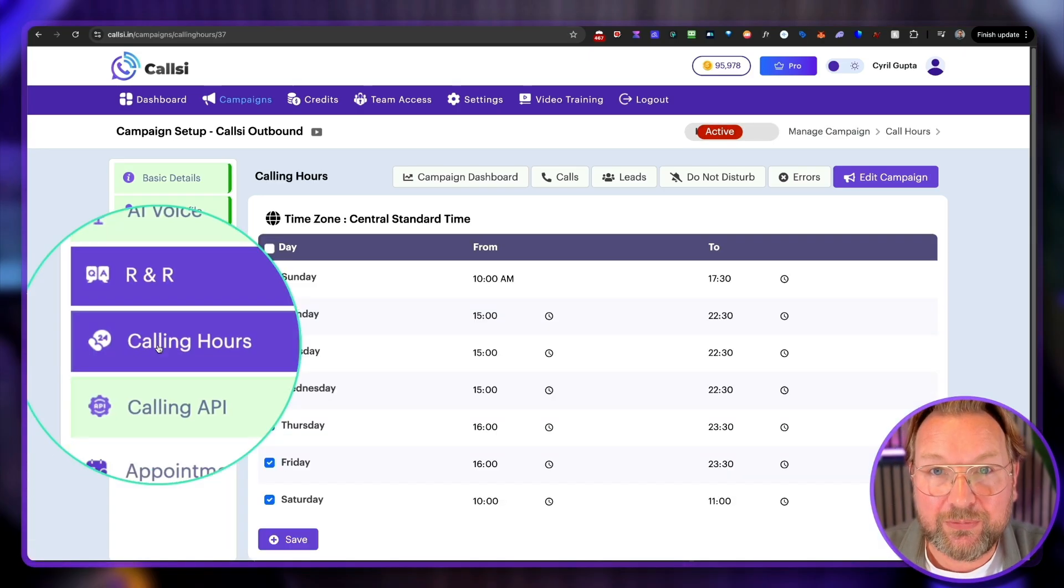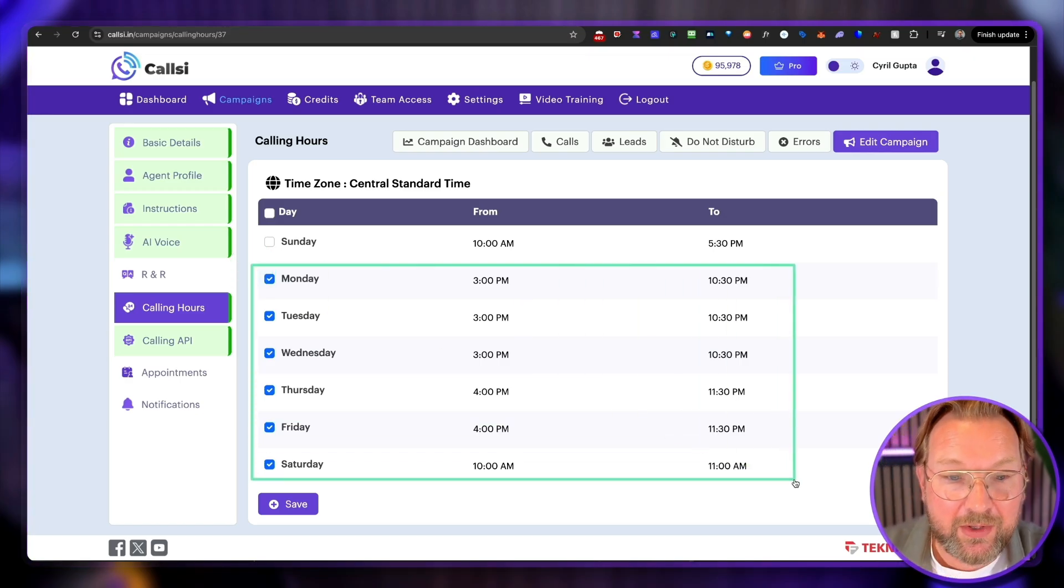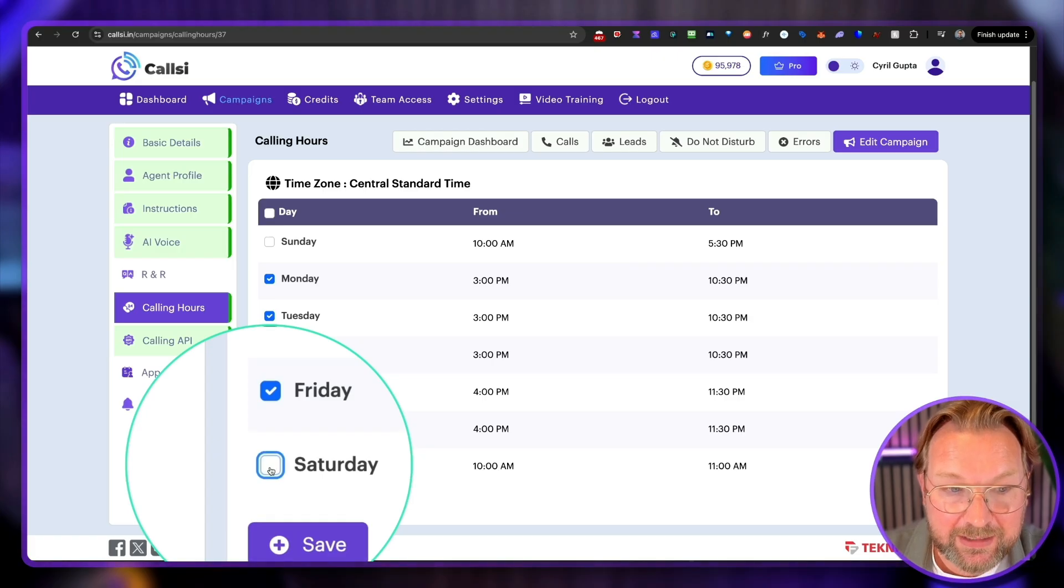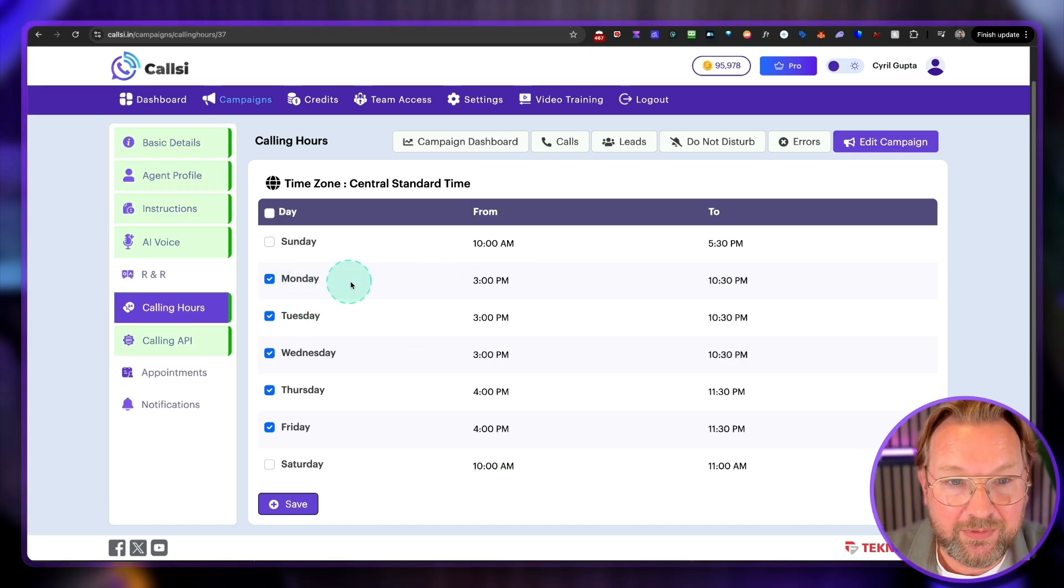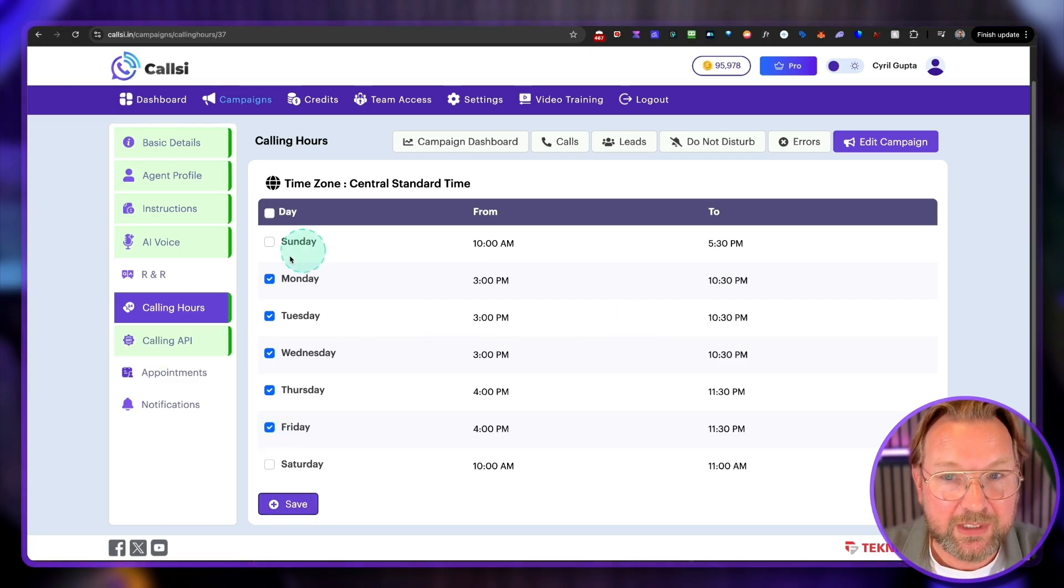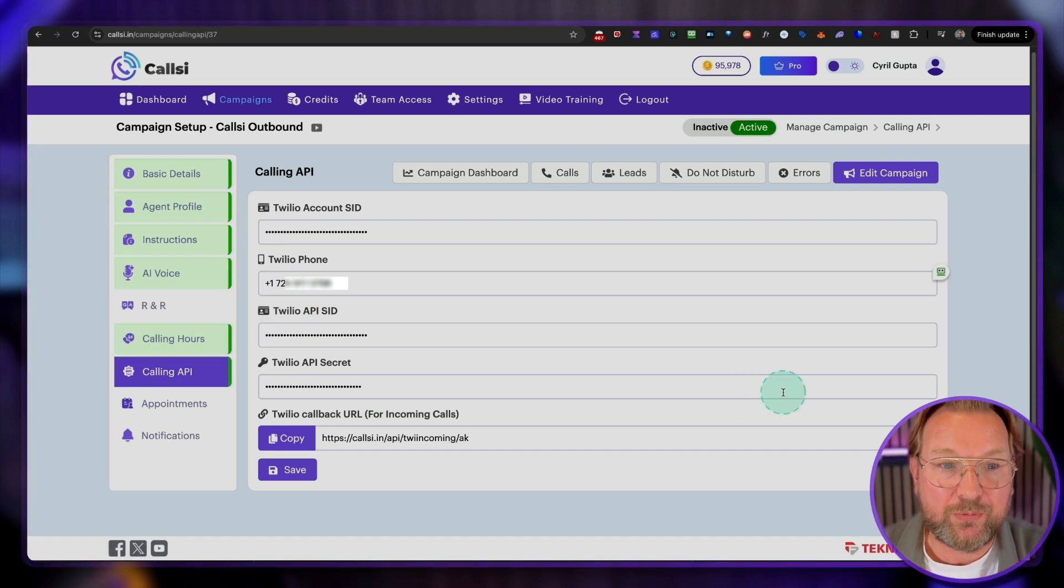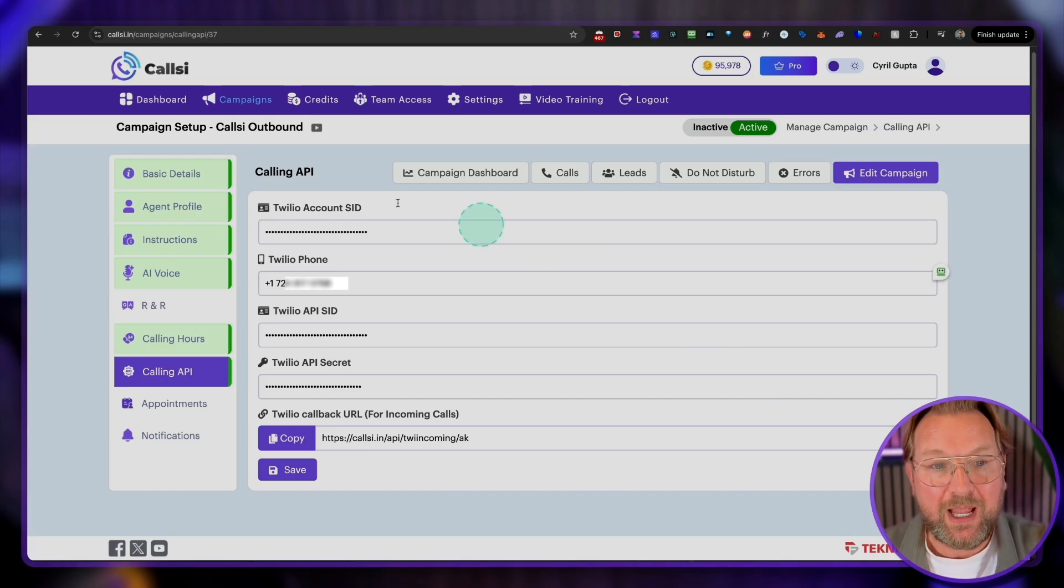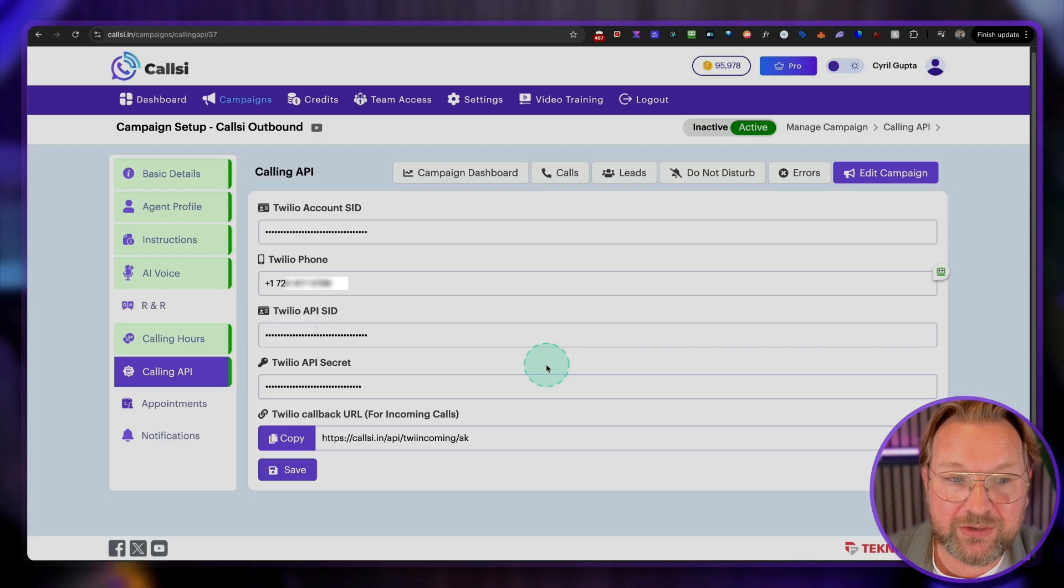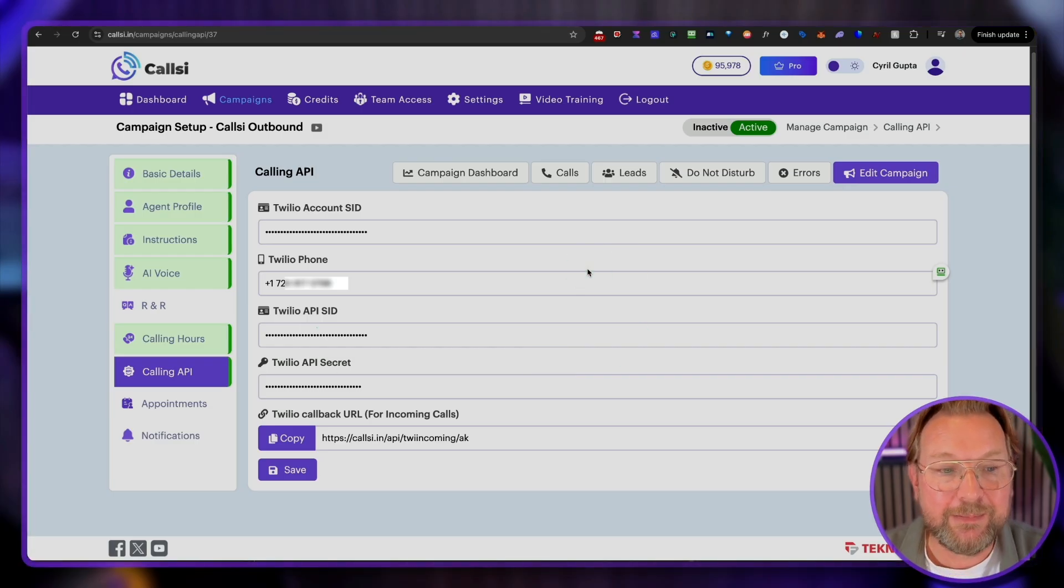Then you also have calling hours. So within the calling hours, you can say, for example, you can call all the persons on the list from Monday to Saturday. For example, if you do not want to call on Saturday, simply select only Monday to Friday and click save. And now it will only call on these specific days and between these specific times. And you can also modify this. Then you have the calling API. So here you fill out the information from Twilio, your Twilio account. So basically how CallSee works is you get CallSee as the back end that handles all the calls and the technical parts for you. And then your Twilio account will be used to do the calls. So here you fill out the information. There's also a training that shows you how to set this up. It's super easy.